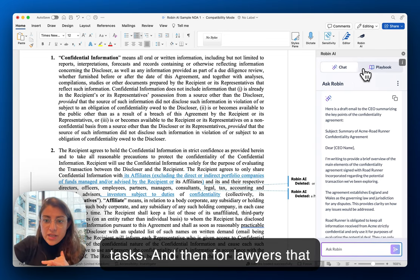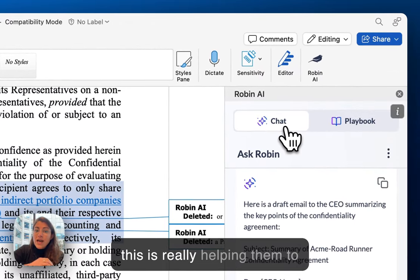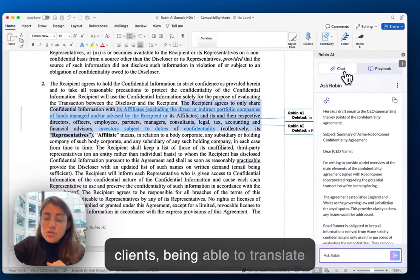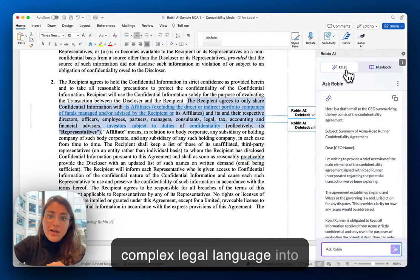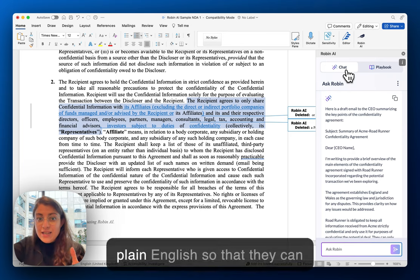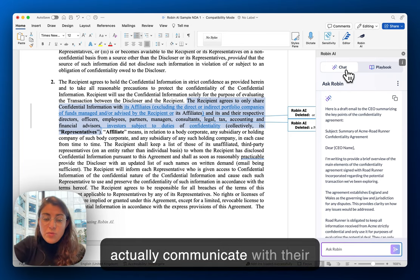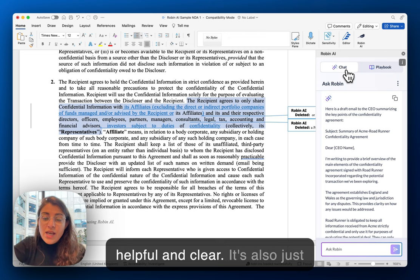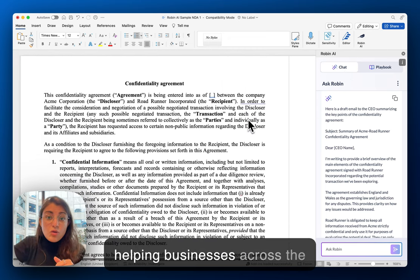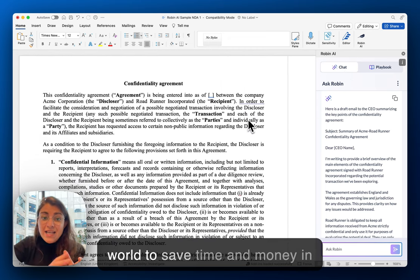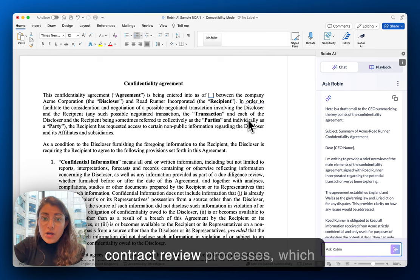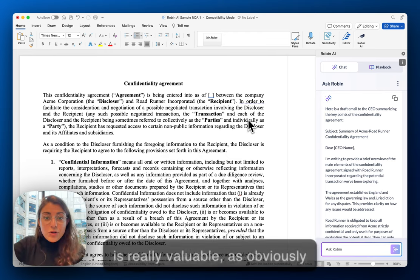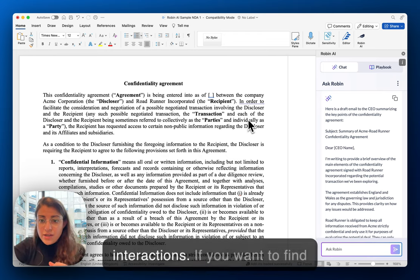For lawyers that are working in private practice, this is really helping them to improve the outcomes for their clients — being able to translate complex legal language into plain English, so that they can communicate with their clients in a way that's really helpful and clear. It's also helping businesses across the world to save time and money in contract review processes, which is really valuable as contracts underpin all business interactions.